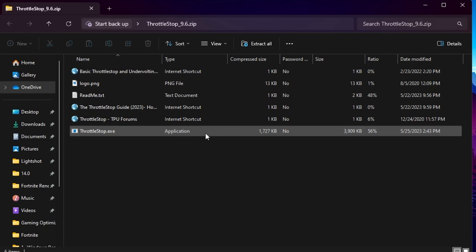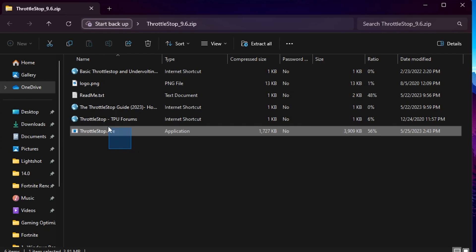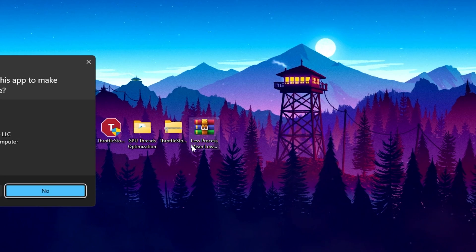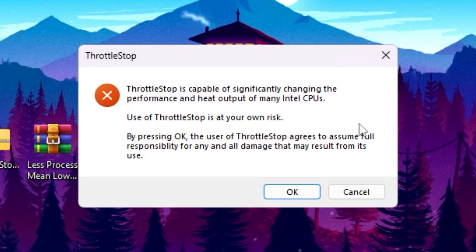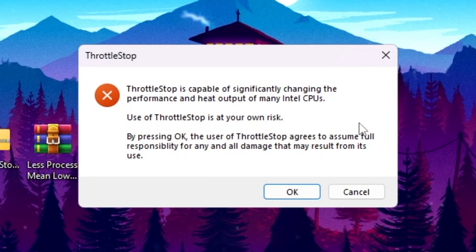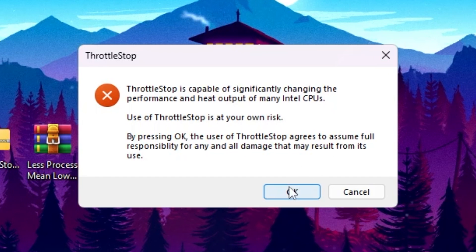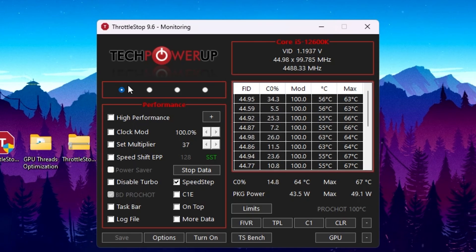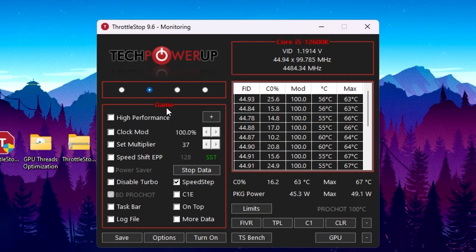Now open the ThrottleStop folder, find the ThrottleStop EXE file, drag it to your desktop, and double-click it. A warning will appear saying ThrottleStop is capable of significantly changing the performance and heat output of many Intel CPUs — use it at your own risk. Follow the exact settings shown to stay on the safe side. Hit OK. In the ThrottleStop interface, change the power profile from Performance to Gaming for best performance while gaming.